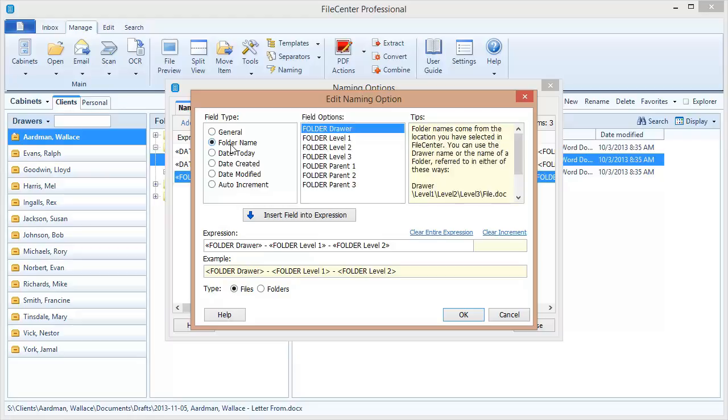What we want to talk about right now is the folder names. Let's revisit this. We mentioned we've got the drawer name, which we already saw. We've also got these level one and level two options. And down here below, you're going to see the parent options, parent one, parent two, parent three.